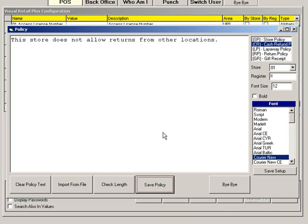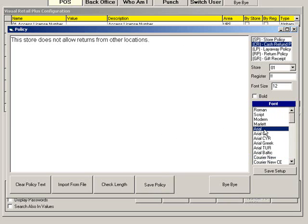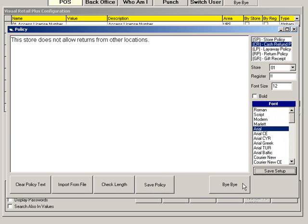You can also change the font and add bold. To change the default font, click Save Setup. Click Bye Bye to exit the policy editor and return to the main setup.